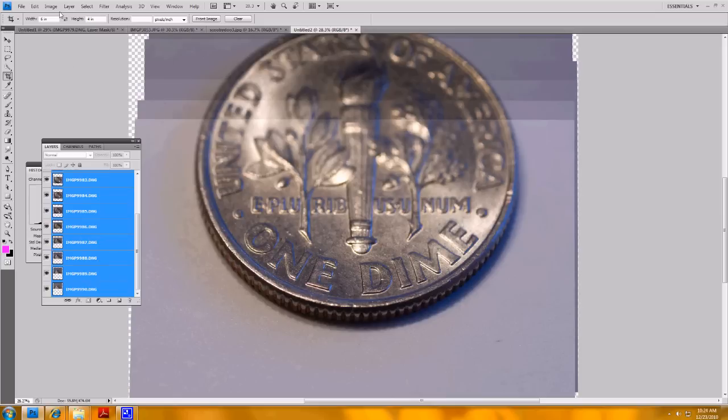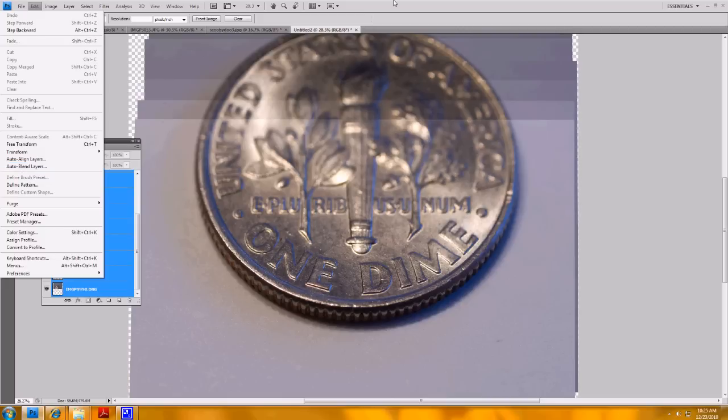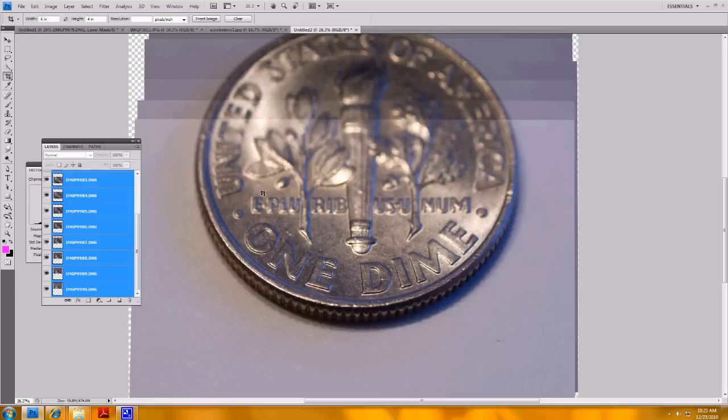Now Photoshop can do that automatically with all the layers selected. You'd go into Edit, Auto-Blend Layers. Normally that would do a pretty good job if it was a flower or something else like that. In this case, because Photoshop has a hard time telling some of these more bland areas of the coin where there's not much contrast going on, it can't tell if those are quite in focus or not.